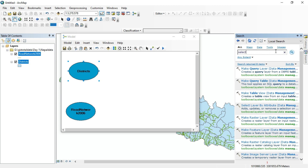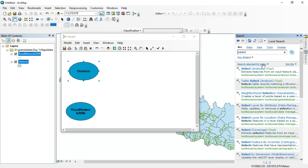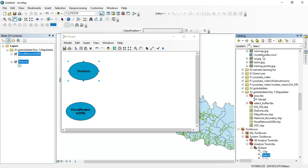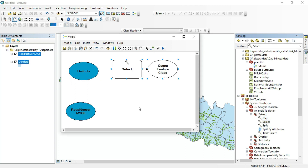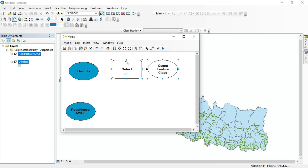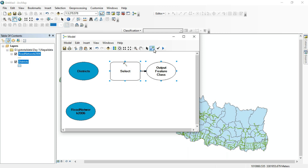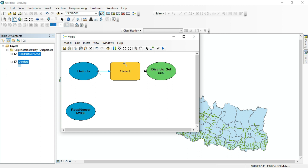We need to add the Select tool. You can directly search for 'Select' — it is under the Analysis Tools. Click and drag it into the model canvas. Then connect the district layer as the input feature.